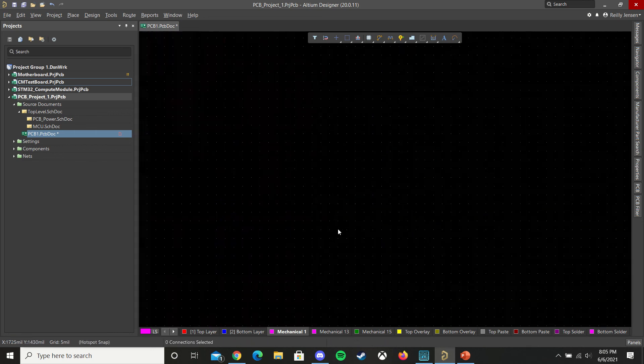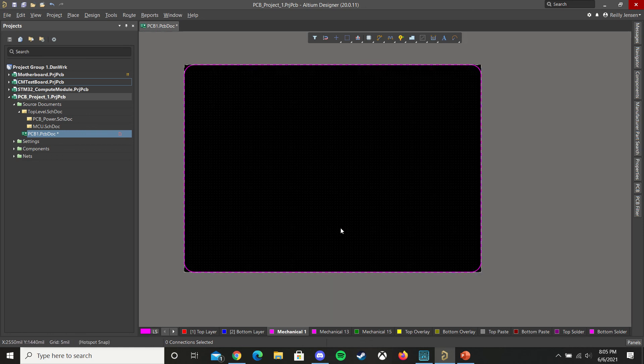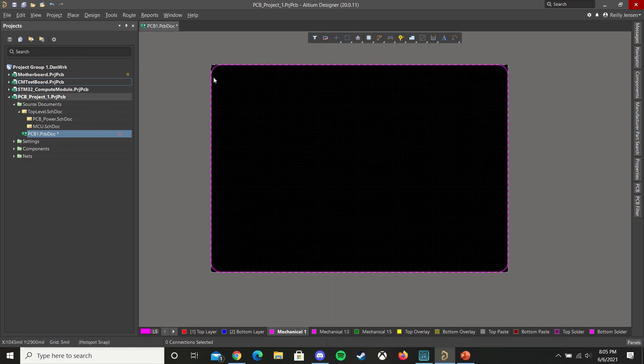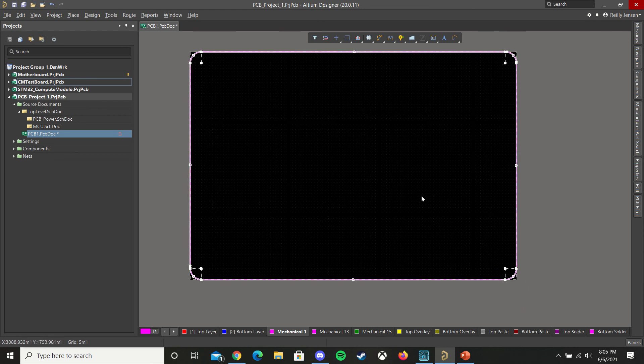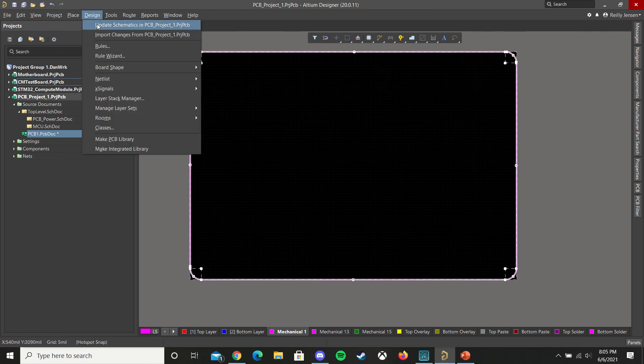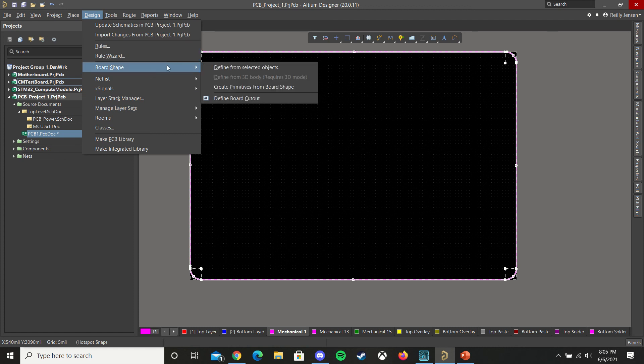And then once you have all of your primitives defined, you can select all of them by either individually shift clicking each of them, or simply highlighting them if you don't have their components. And then we're going to go to design, board shape, define from selected objects.